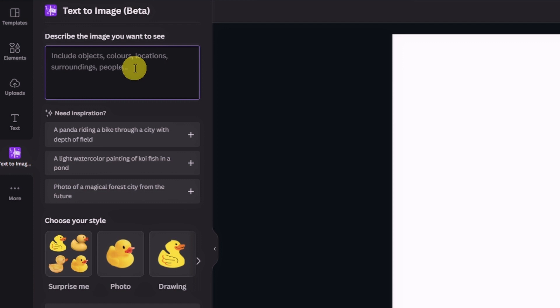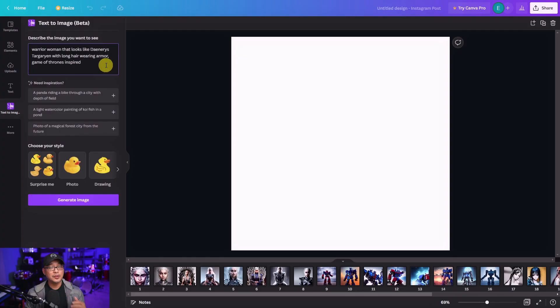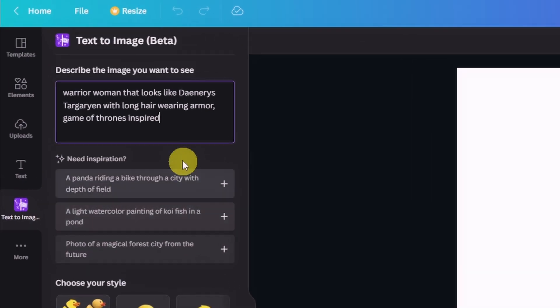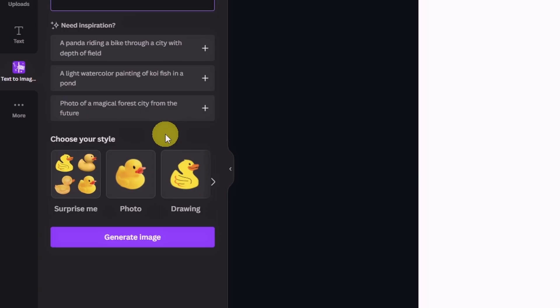Basically you put in a descriptive text into this box and it will generate results for you. What I recommend is that you start simple and add more details as you go. For example, I wanted some Game of Thrones inspired images, specifically that look like Daenerys Targaryen. So I type that in here, and just under you're going to see Choose Your Style.